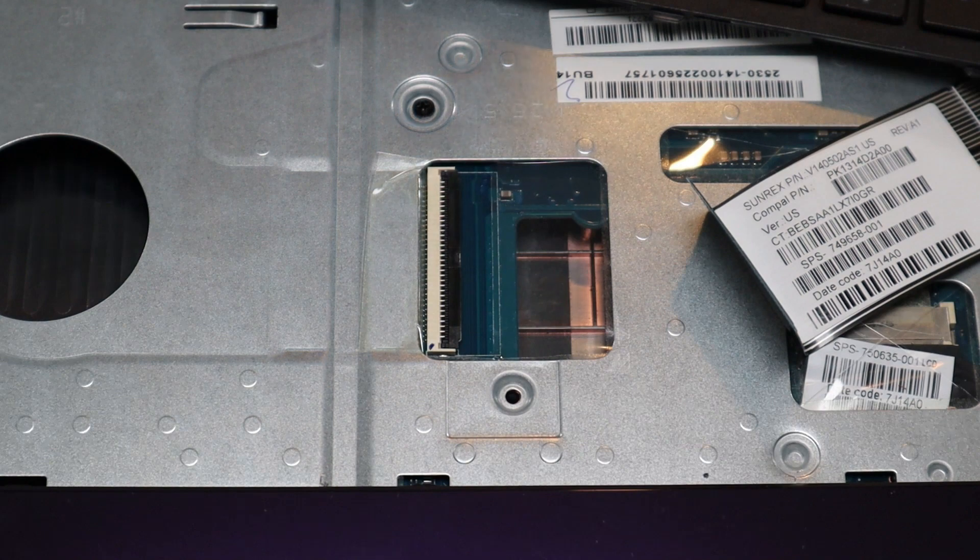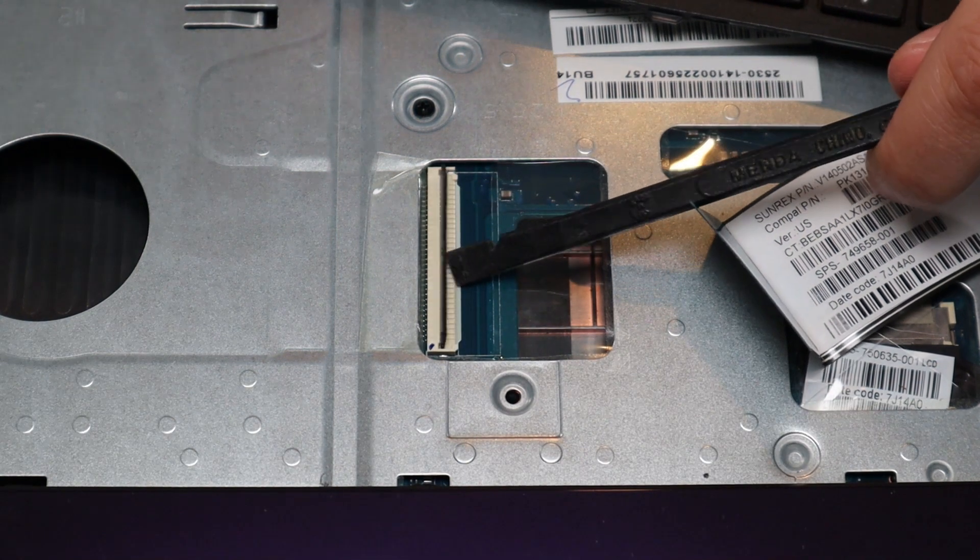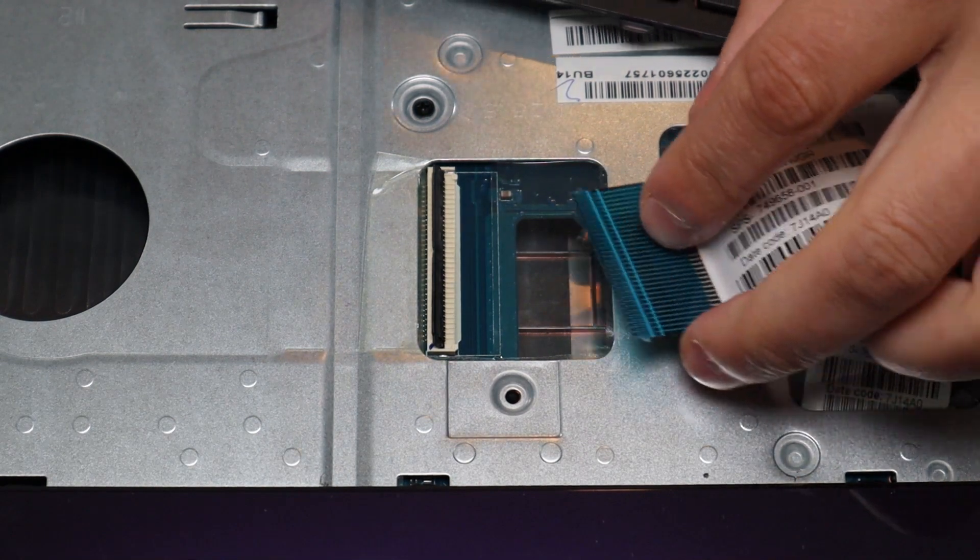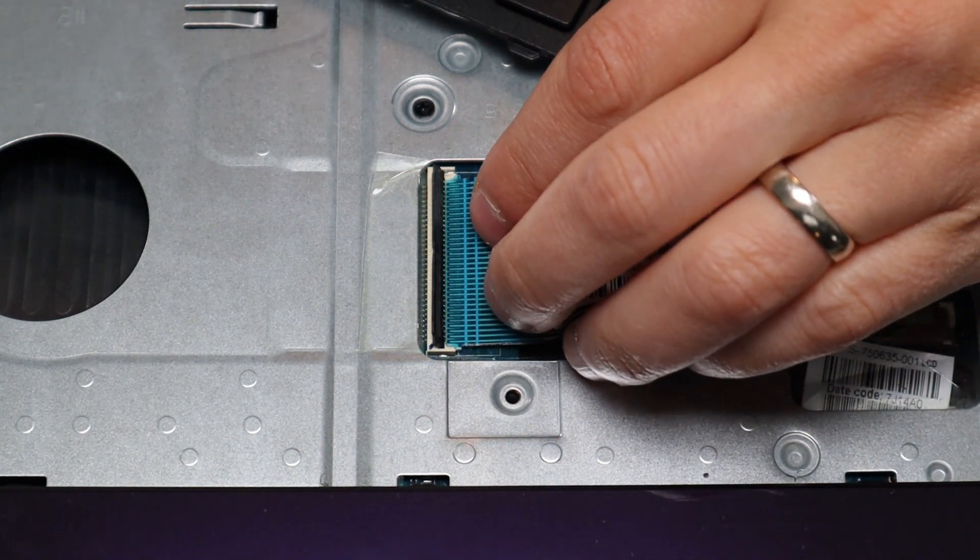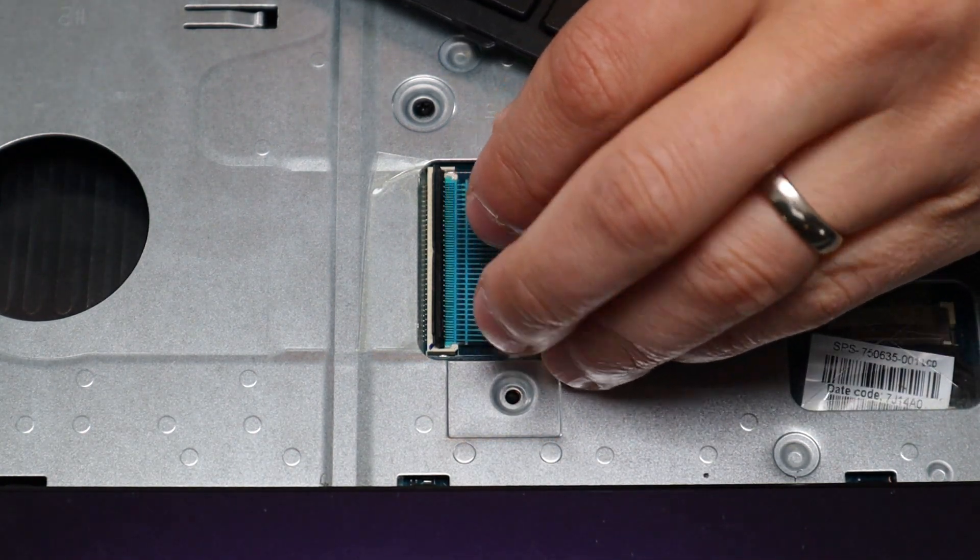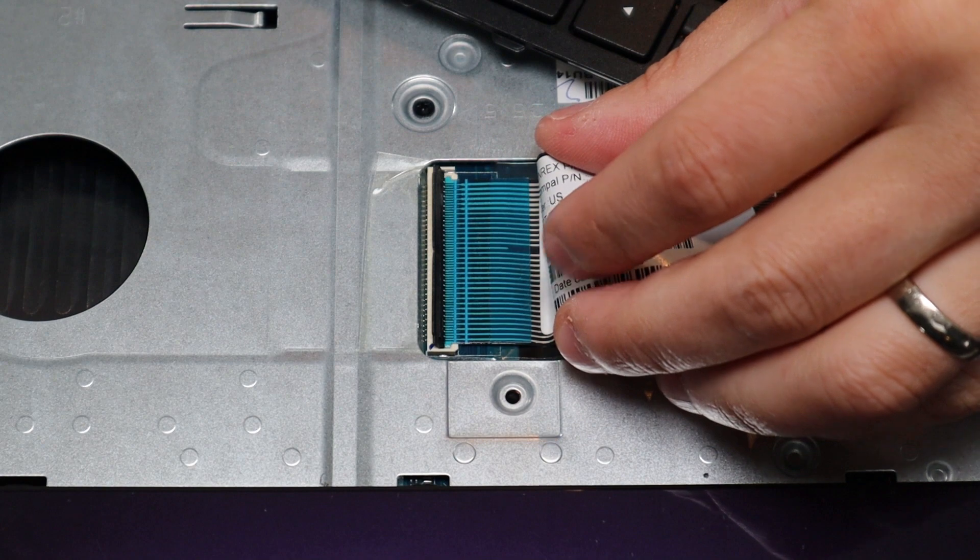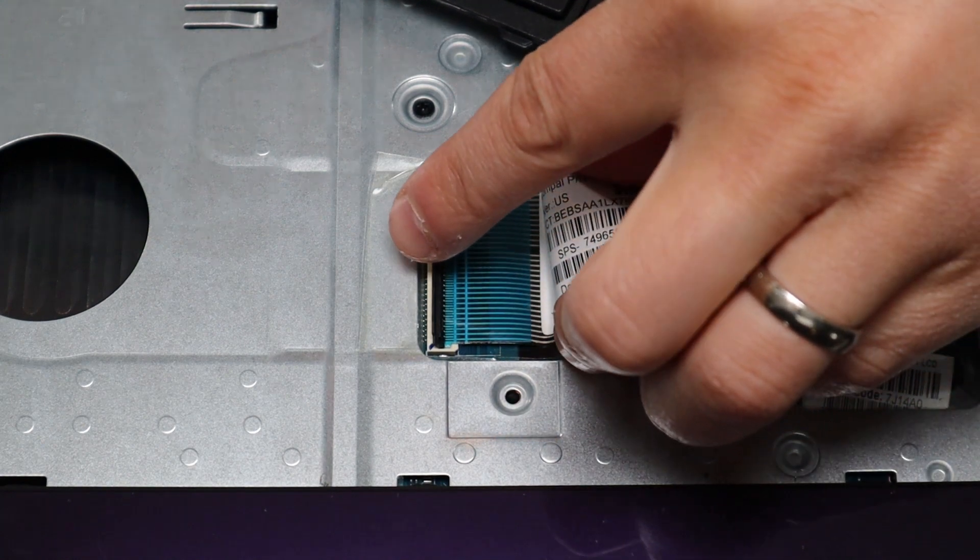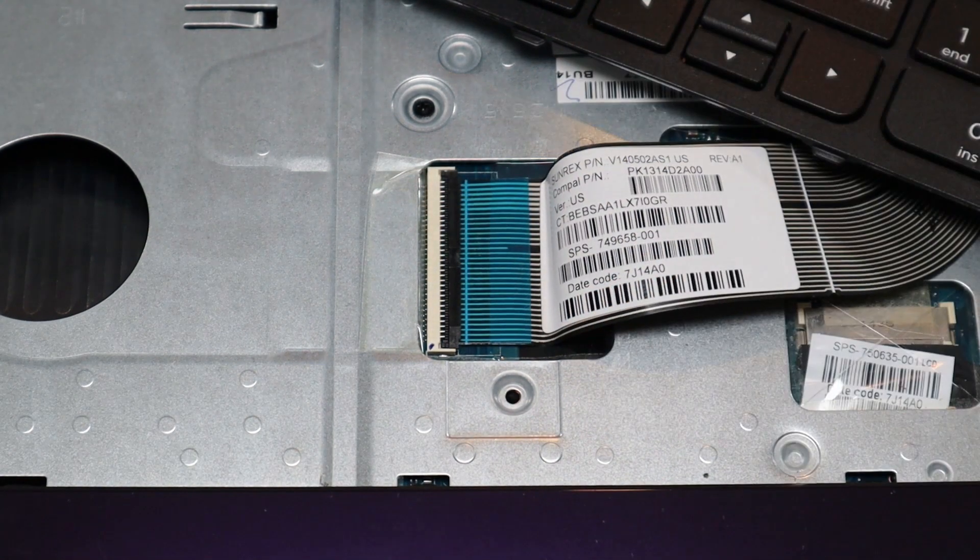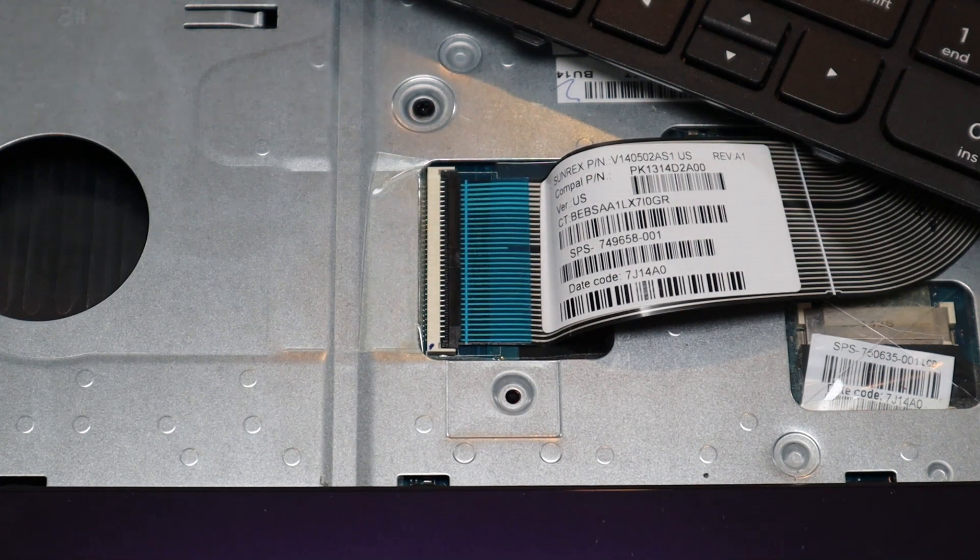To get the retainer clip back in, you would pop it up again very carefully. You would slide the ribbon cable in nice and flush. It may take a few times if you're not used to it getting it flush, and then just snap the retainer clip down. And that's how you would operate that kind of clip.